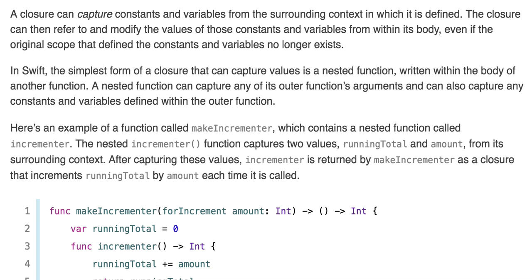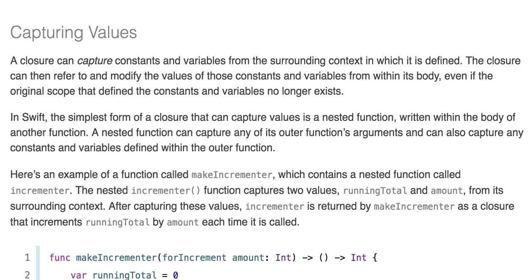Capturing values: A closure can capture constants and variables from the surrounding context in which it's defined. The closure can then refer to and modify these values from within its body, even if the original scope that defined the constants and variables no longer exists. In Swift, the simplest form of a closure that can capture values is a nested function written within the body of another function. A nested function can capture any of its outer function's arguments, and can also capture any constants and variables defined within the outer function. Here's an example of a function called makeIncrementor, which contains a nested function called incrementor.